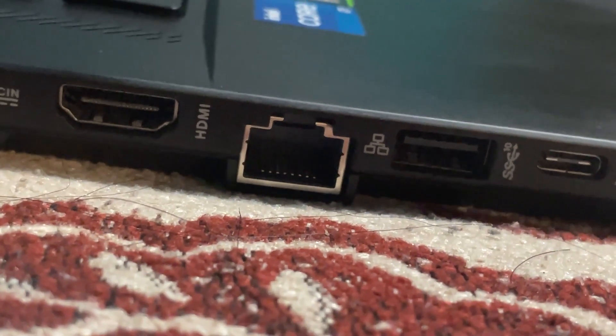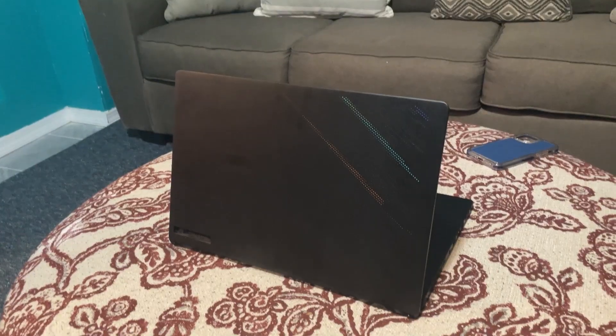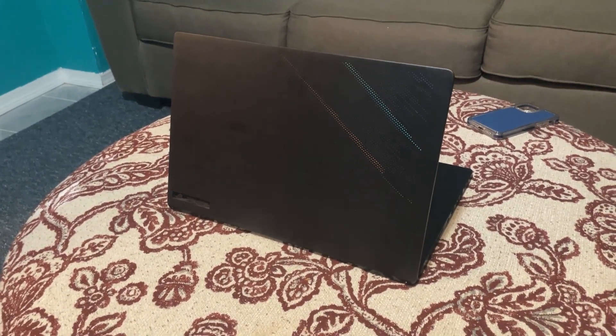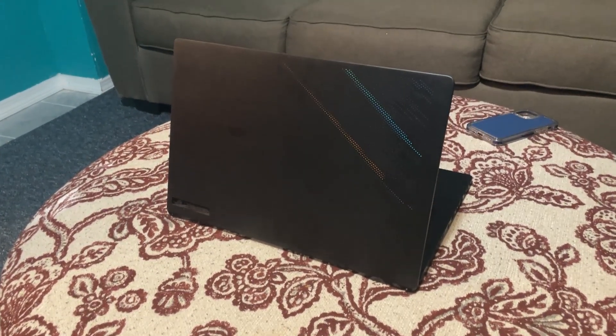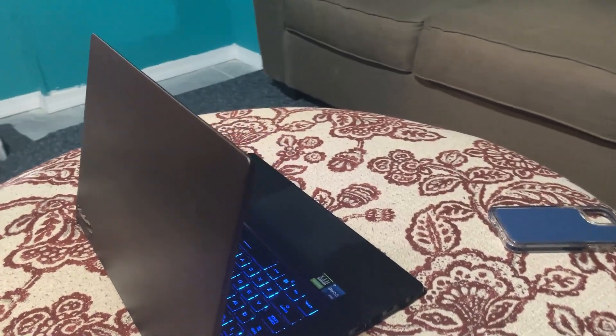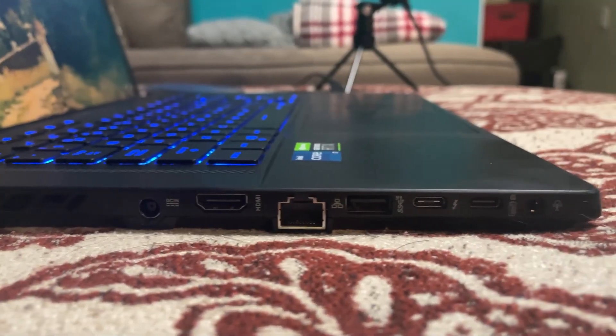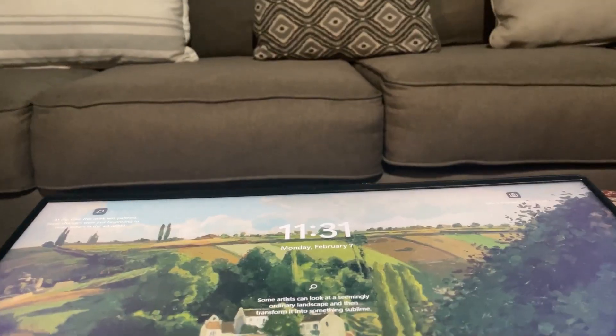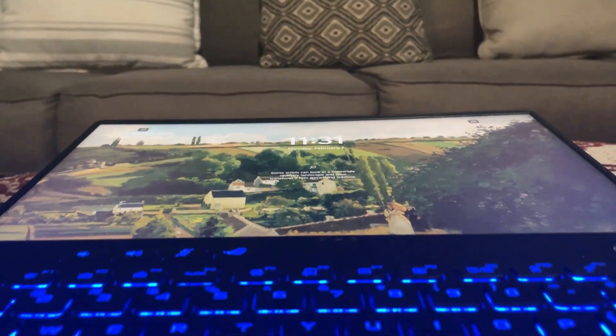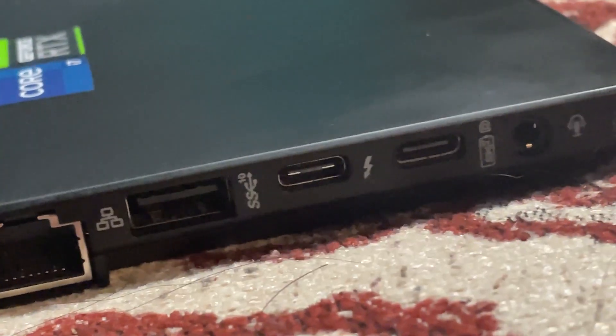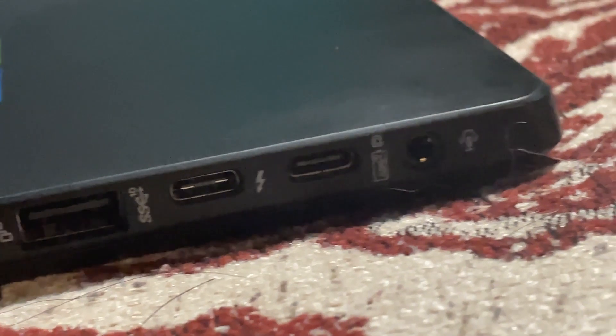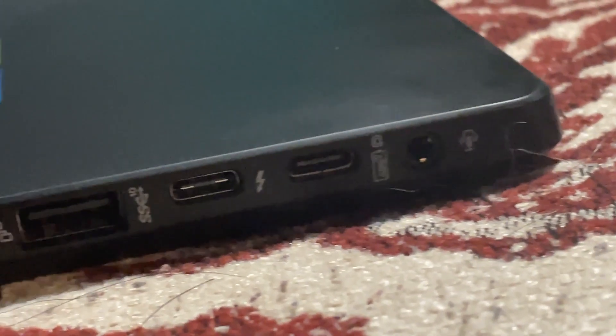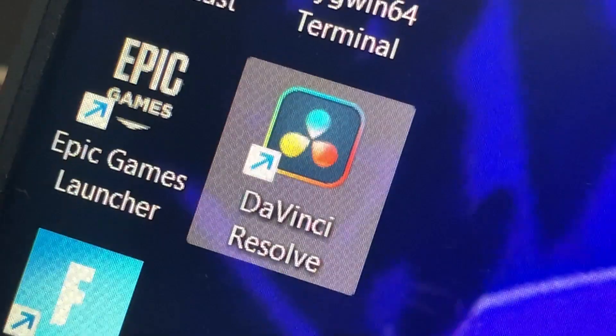It also includes an ethernet port and with all that said, this is definitely what every content creator would want. It has every single port that is very useful for a content creator. From the ethernet port to the USB type C port to the headphone jack to the regular USB port, it has it all.